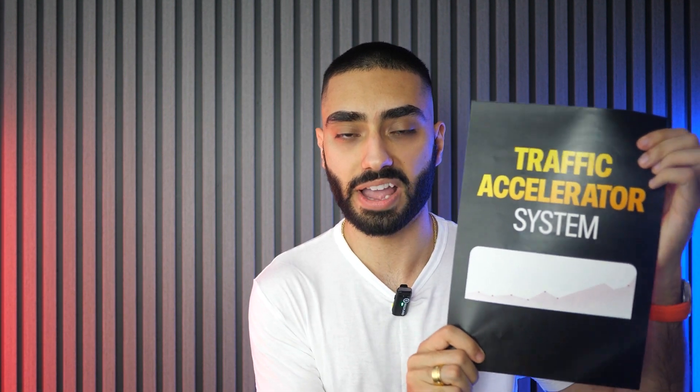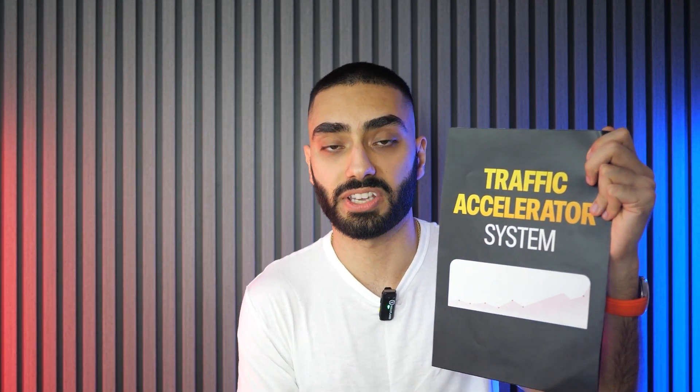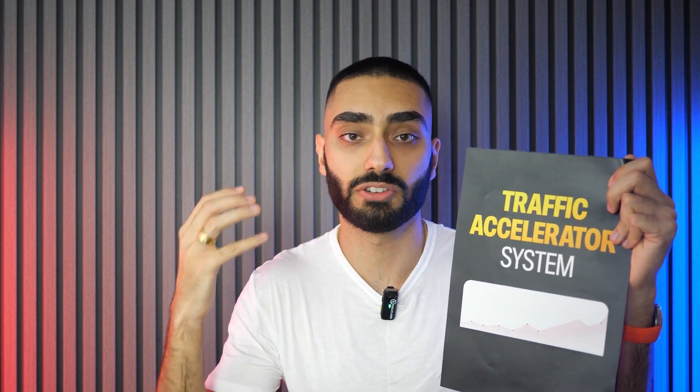One common issue that all website owners and business owners have is that they don't know what they need when it comes to SEO. This is why I've created the Traffic Accelerator System. It tells you exactly how many backlinks your website is missing, how many articles you need to publish to gain topical authority, and what internal link anchors you should be using. If you want the Traffic Accelerator System for your website and want to rank higher on Google, click the link below. It's only $195 to get the audit for your website.